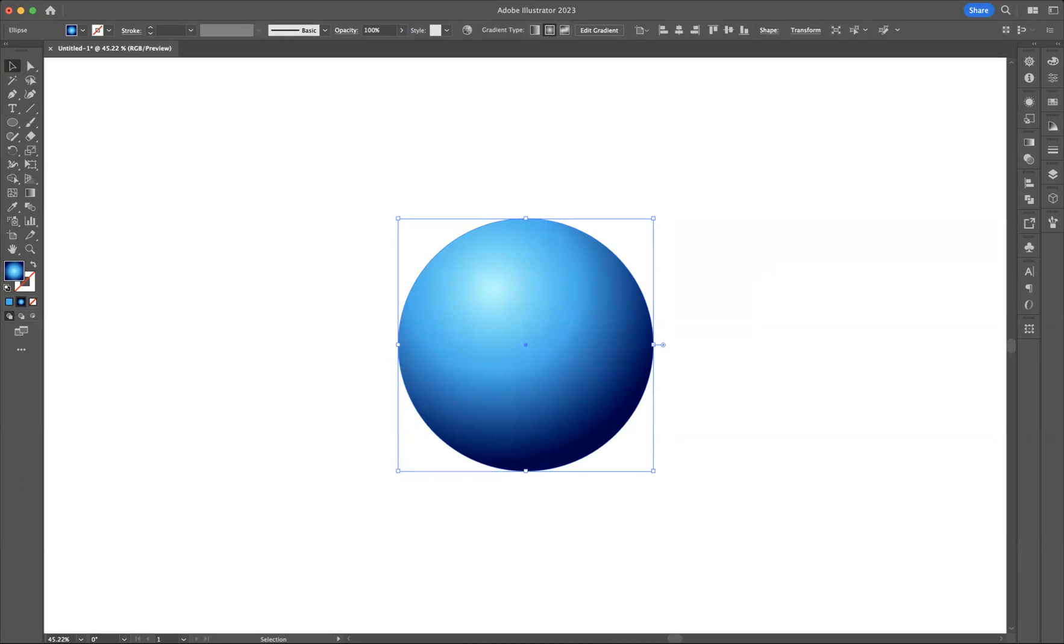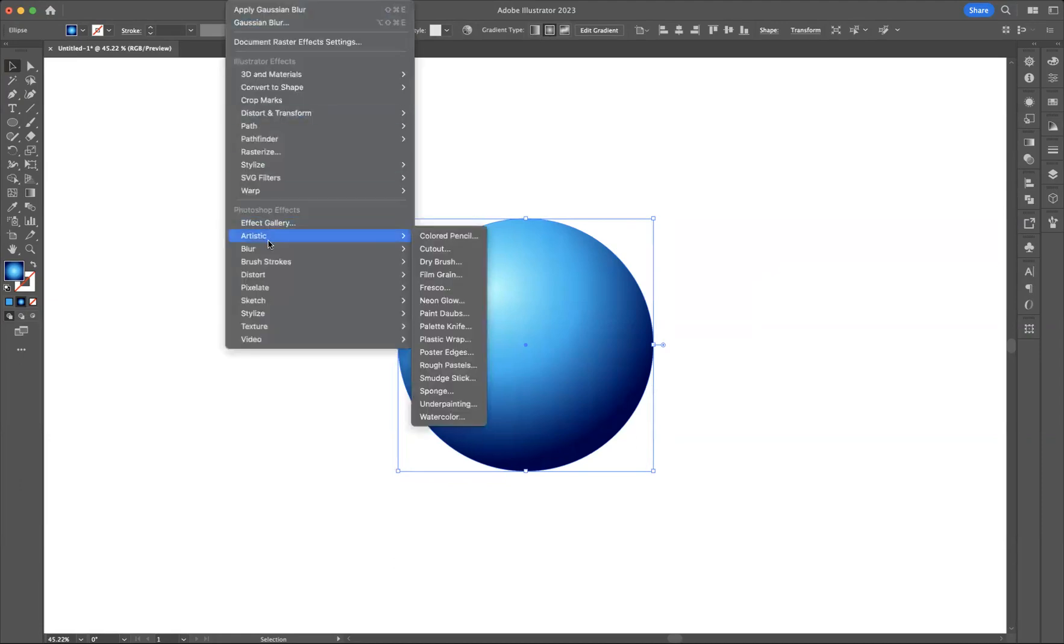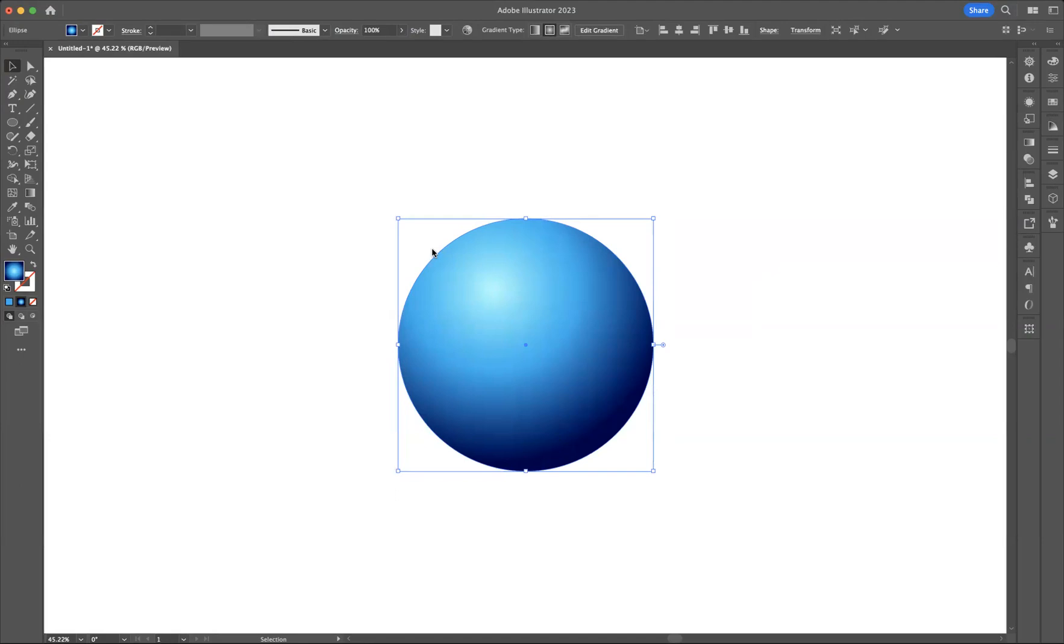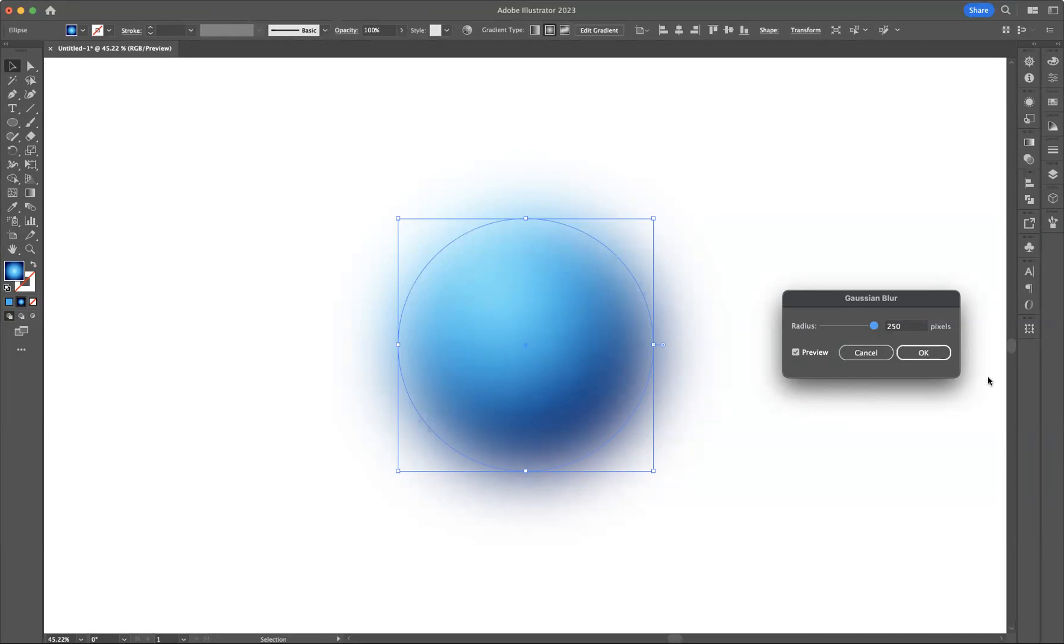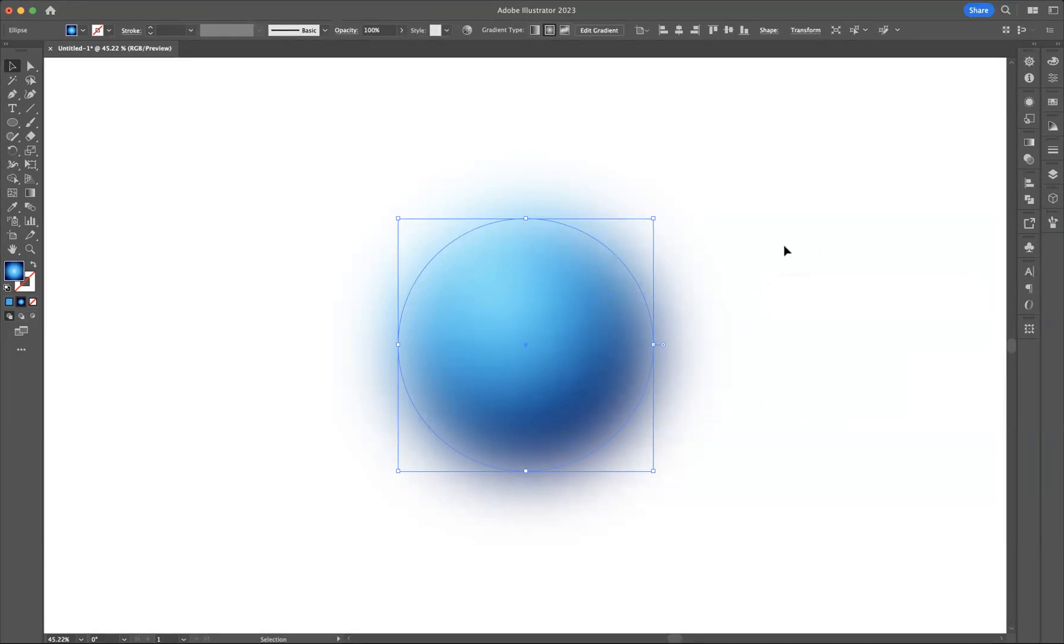And then if I go to Effects, Blur, Gaussian Blur, and we have the radius at its maximum of 250 pixels, you can now see we have the actual Gaussian blur that I actually wanted to create initially. Just a little trick there for you guys to help you in the future with your future designs.